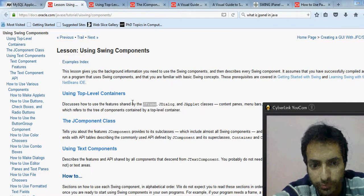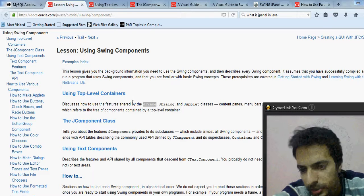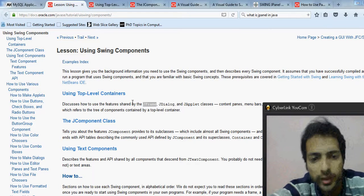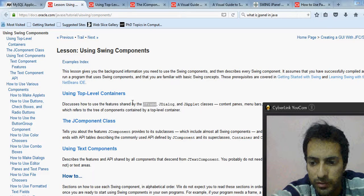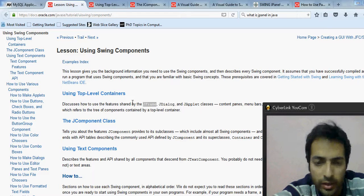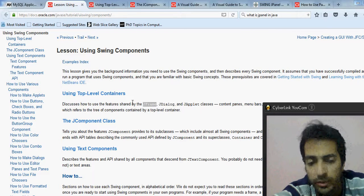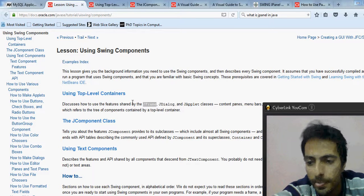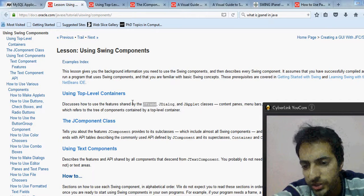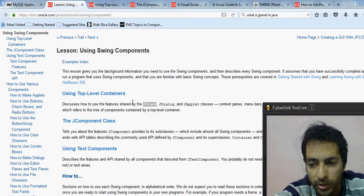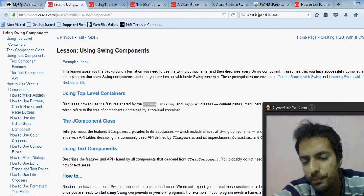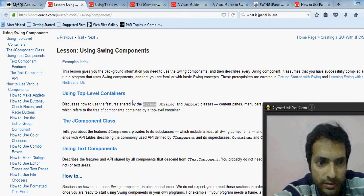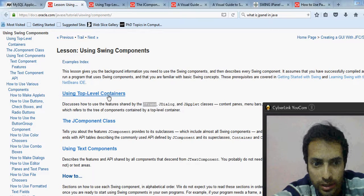JFrame is a class within the javax.swing package. We need to instantiate this JFrame, and when we do we get a particular window. This window is a container on which we are going to place other components.